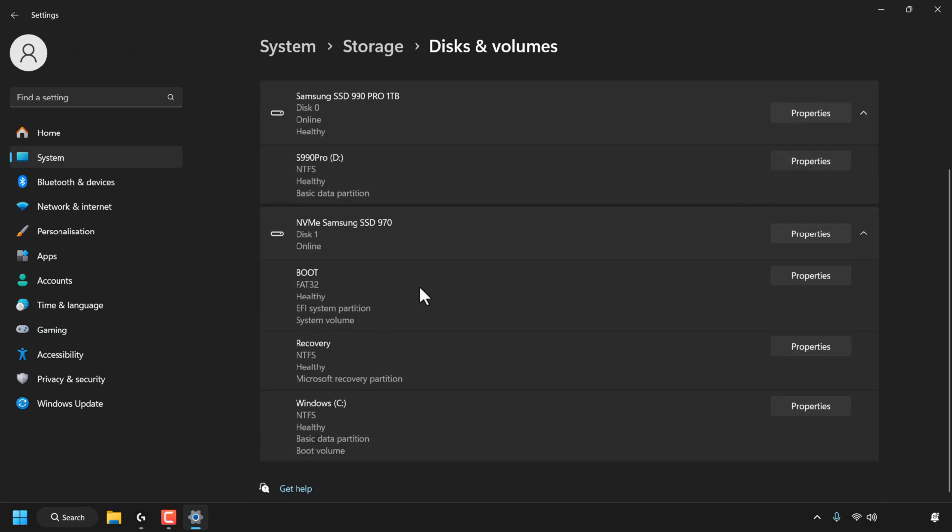However, you can see for the boot partition, it says it's healthy, and underneath Recovery, it says it's healthy, and underneath the Windows C drive partition, it says it's healthy. So as you can see, for the three partitions here for Disk 1, the summary of the drives says it's healthy, but again, it doesn't give us the life remaining of this drive.